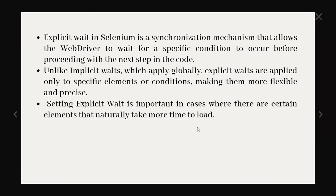So let's see the explicit wait. Explicit wait allows the WebDriver to wait for a specific condition to occur before proceeding to the next step in the code. It's like waiting for a particular condition to occur then only it will move further to the next line. Unlike implicit wait which applies globally, explicit waits are applied only to specific elements or conditions making them more flexible and precise. Setting explicit wait is important in case where there are certain elements that naturally take more time to load. Suppose for a web page we have two buttons and it will take more time to load. In that case we can utilize this explicit wait and we can wait until that is visible.